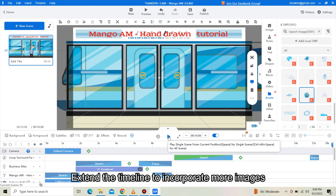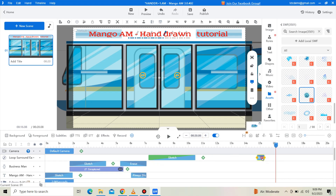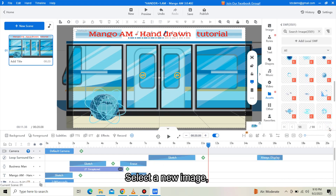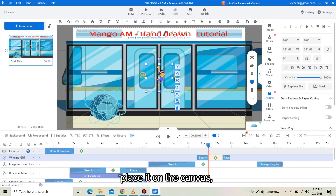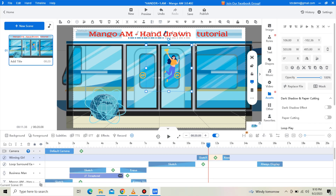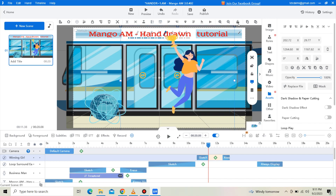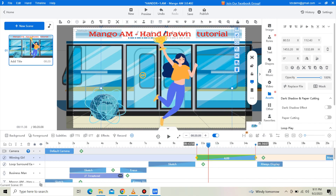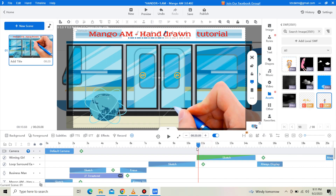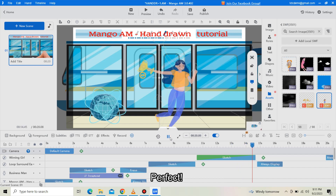Extend the timeline to incorporate more images. Select a new image, place it on the canvas, and adjust its size. Then apply the Sketch entry effect to it as well.